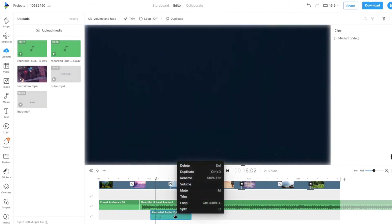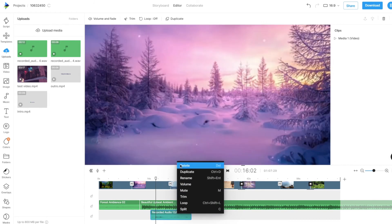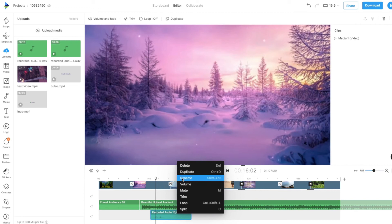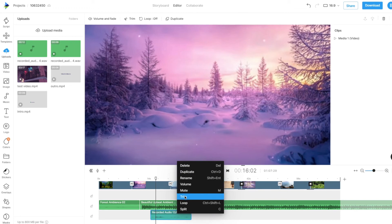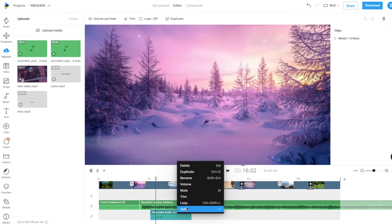We can right-click on an added voiceover to get other options such as deleting it, duplicating, renaming, adjusting its volume, muting, trimming the voiceover, looping or splitting it.